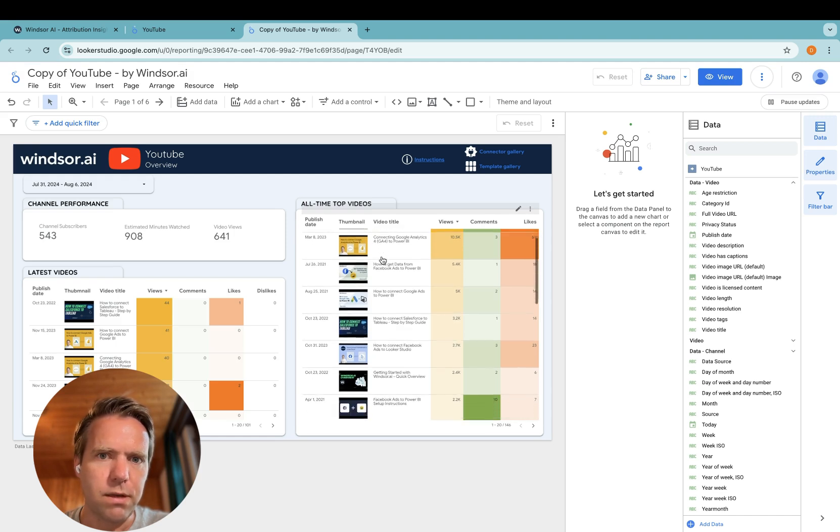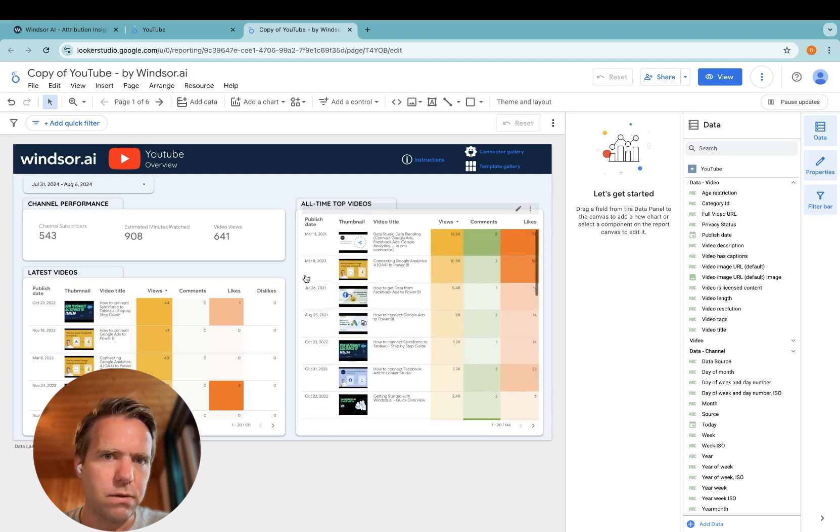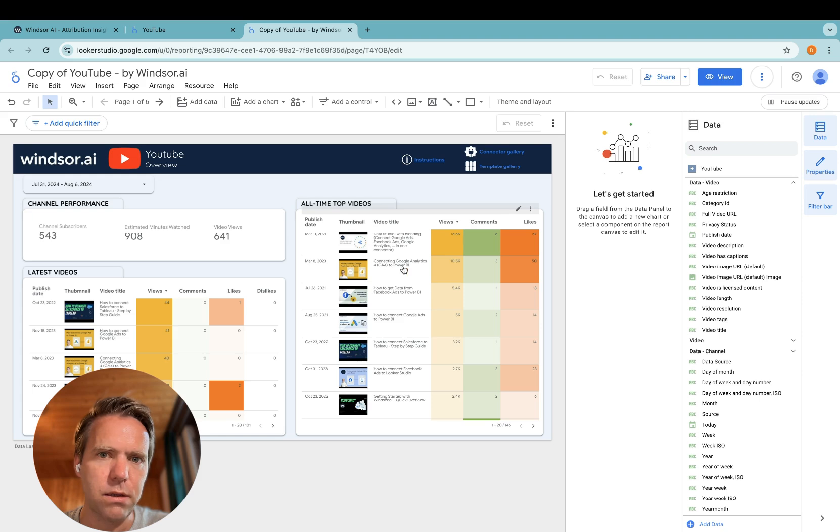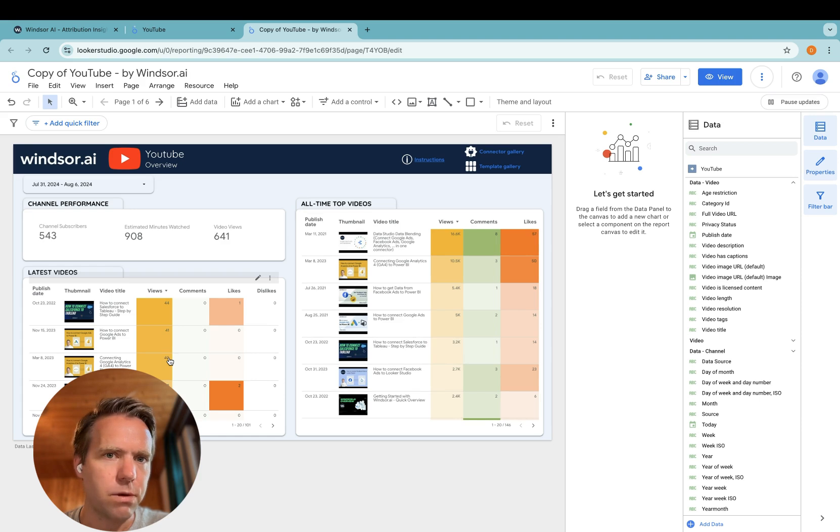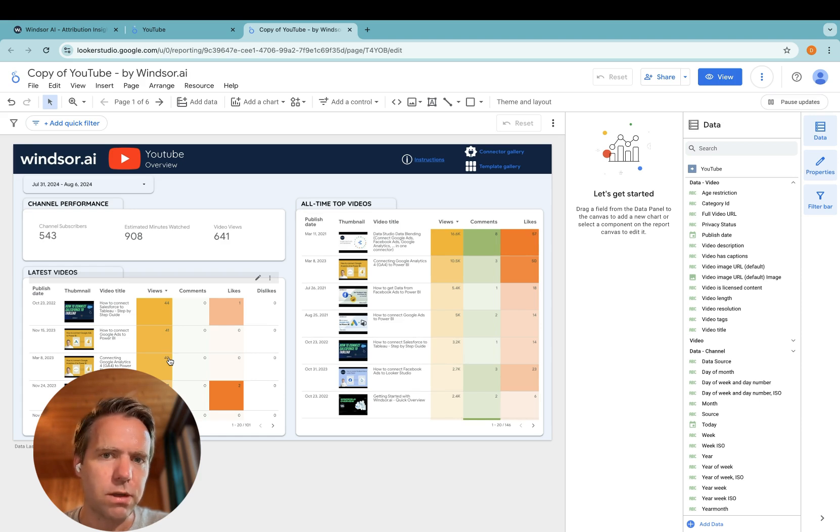Now the data is here. You can see some top level stats, video stats, and the latest videos. Thanks very much for watching and enjoy working with our YouTube connector. Take care.